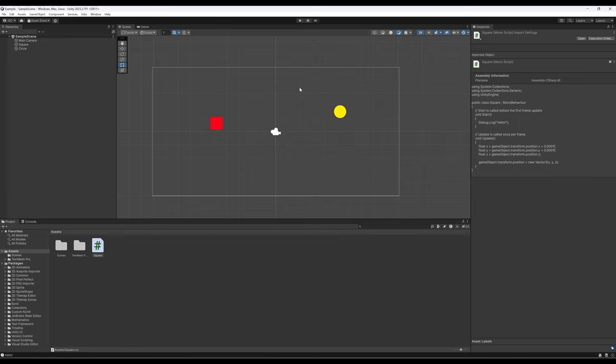To enable player input, we'll use the Input Manager in Unity rather than the raw input system. The Input Manager takes a wide range of possible inputs through the system and filters them into a usable range of negative one to one. So we're working with the Input Manager on top of the input system.